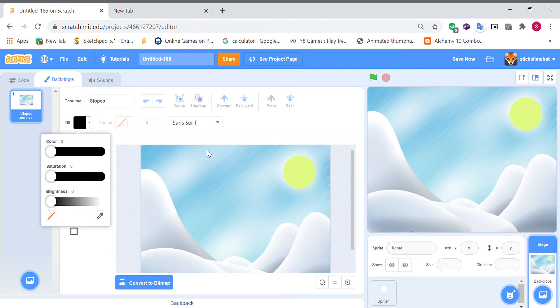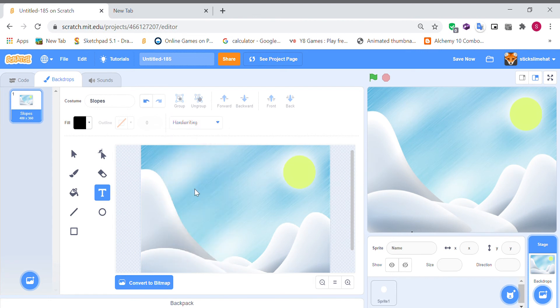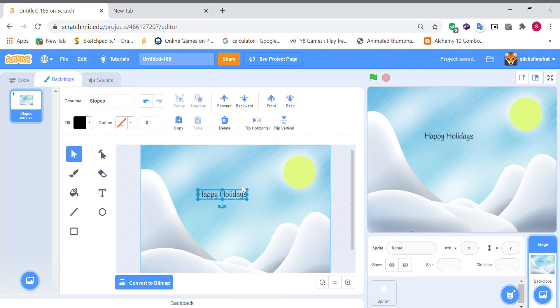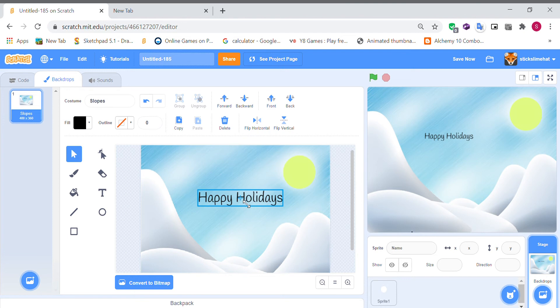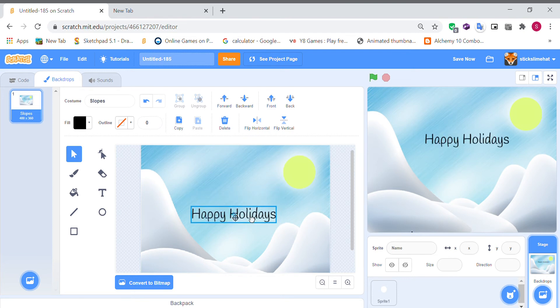And using the handwriting font happy holly days. Put that in the center.